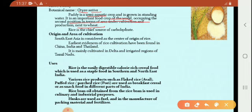Rice is the chief source of carbohydrate. When we consider its composition, it contains carbohydrate as the major nutrient.